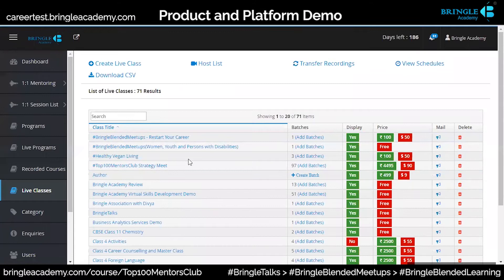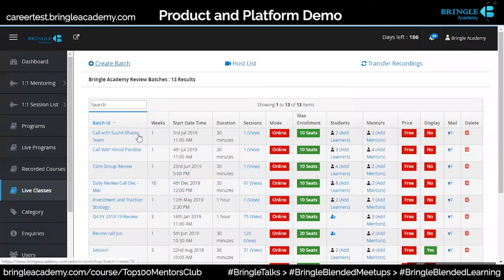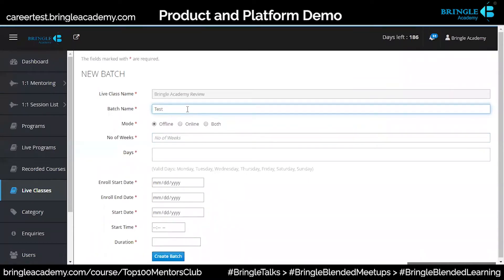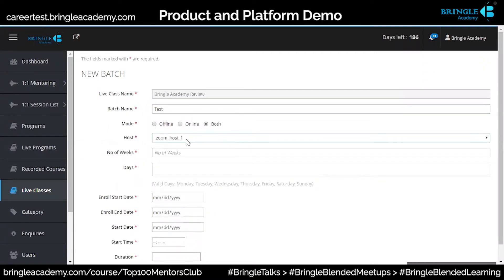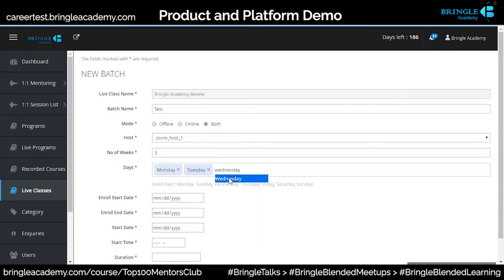These are all online or offline — you can create both. Let's say I go to Bringel Academy, which has batches aligned. I can create a new batch — there's an option for offline and online both. If I say both, it will pick up the Zoom link available, and I want a three-week session on Monday, Tuesday, and Wednesday for three weeks.